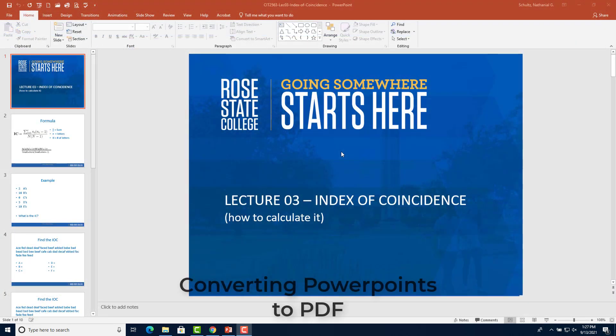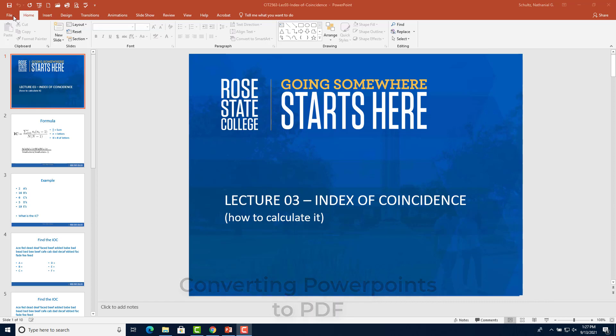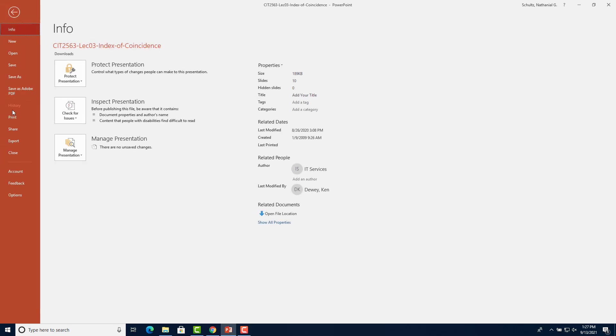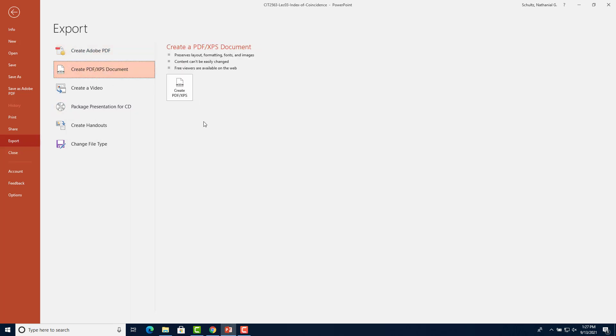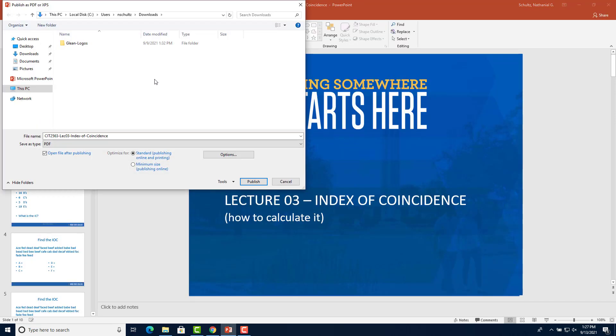Just as a quick side note, I would like to show you how to convert any PowerPoint to a PDF. If I click on file in the top left, click export in the left bar, and then click create PDF slash XPS document, I can click this button which will take me to a menu to name the PDF. I'm just going to keep the same name and then you'll click publish.